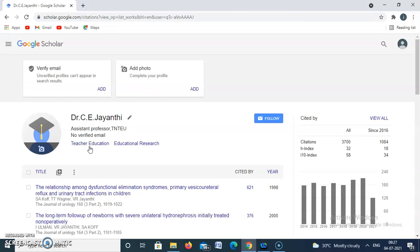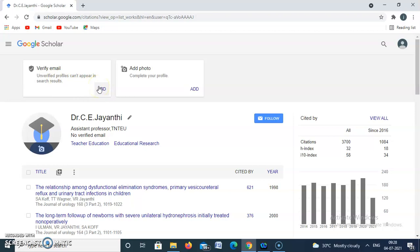That's all — we have created our profile. If you want, you can add your photo here to complete your profile. One more thing: we need to verify the email, as unverified profiles can't appear in search results. Click this and the verification email will be sent automatically. Then our Google Scholar account is ready for the public. I hope this video will be very useful to you — thank you.